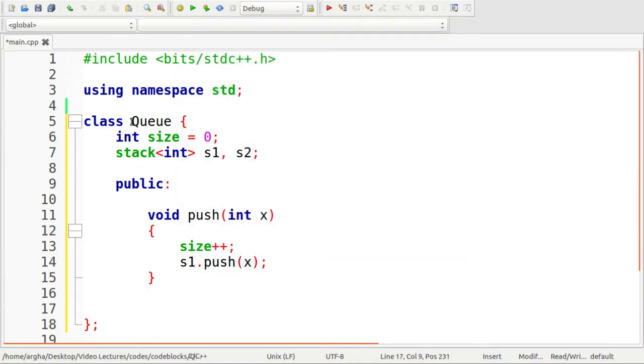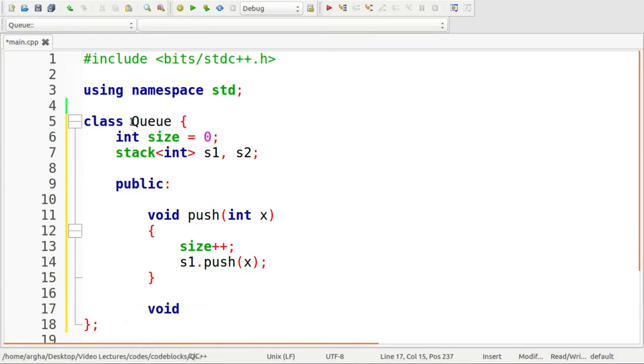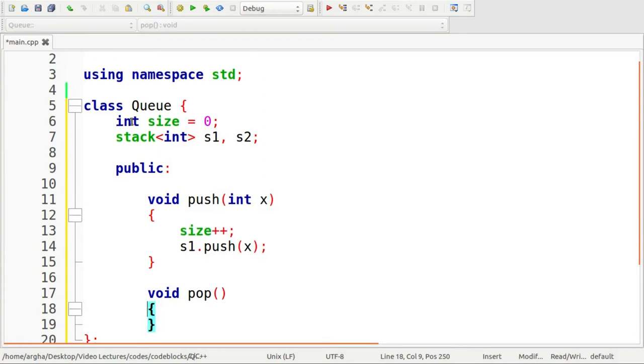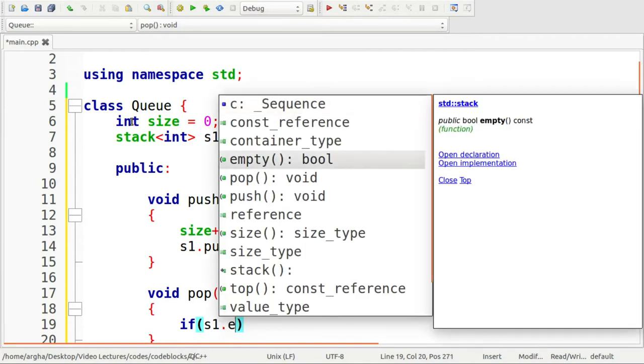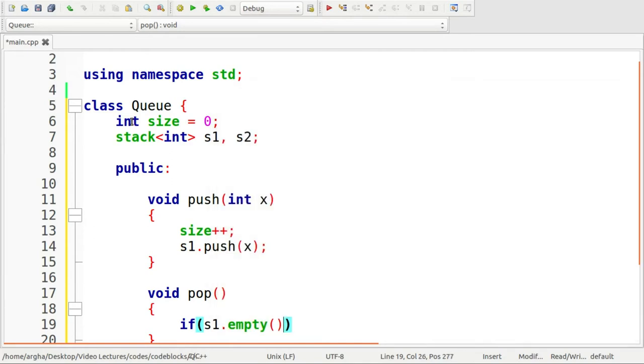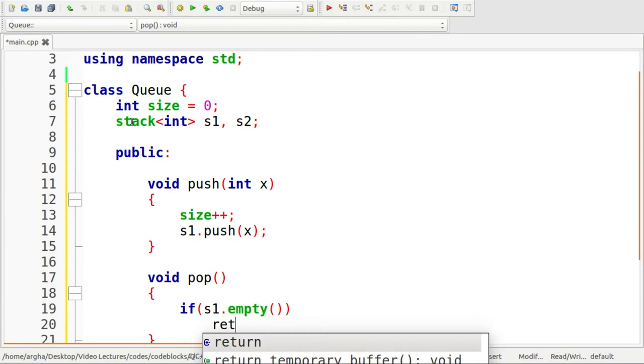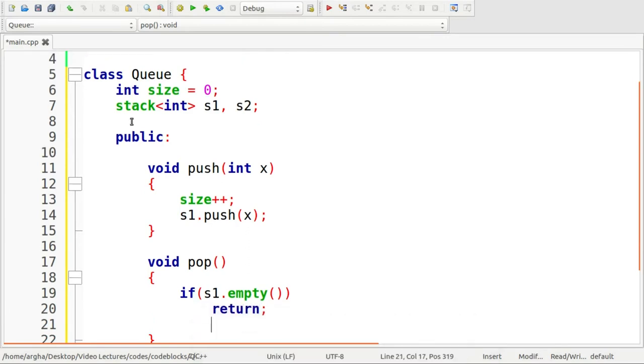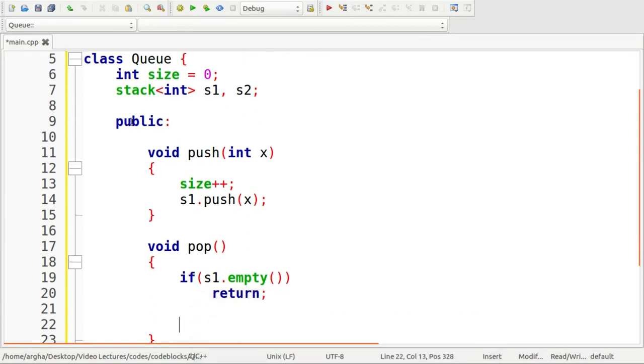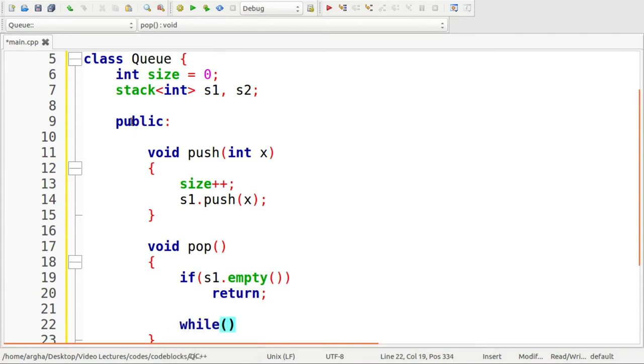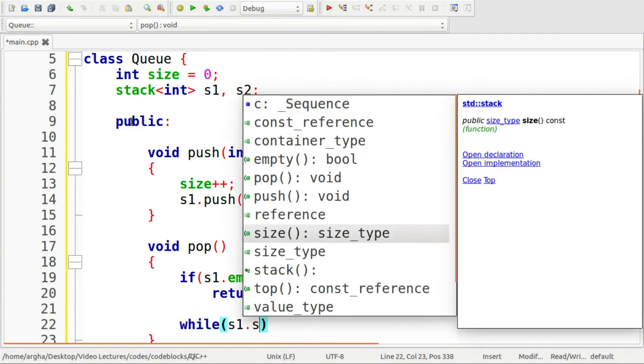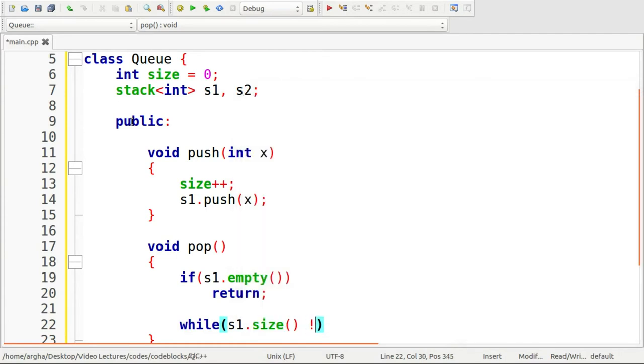Now comes when we do all the operations in the pop operation. This is the function signature, now I'm going to define it. First I need to check whether the stack is empty or not. So if s1 is empty, then I'm going to return and do nothing. Now if it is not empty, then I will run a loop that says while s1.size is not equal to one.